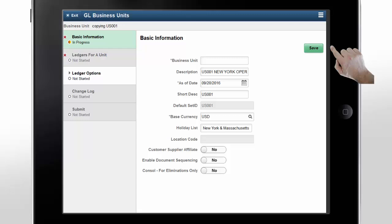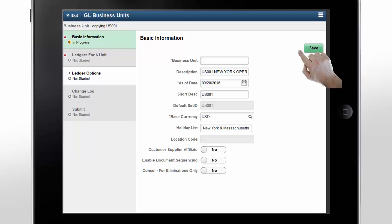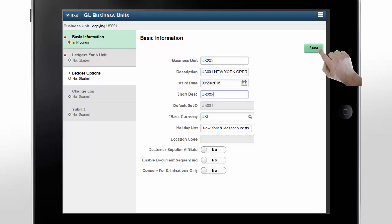On the basic information step, you need to update all of the information for the new business unit, such as the name, description, as of date, and base currency. After entering the details, tap Save.